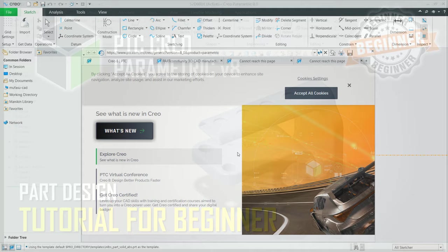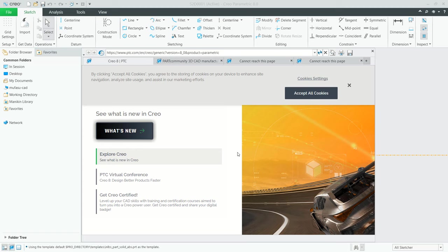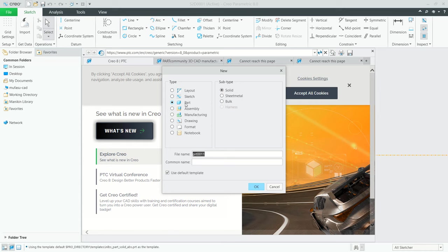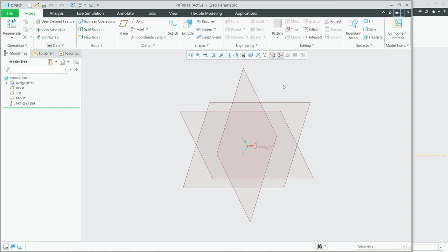Hello everyone, welcome back again to Mufatsuke channel. Today we are going to learn how to use part design in PTC Creo Parametric 8. First, we can create new drawings. You can click File and click New, choose Part for type, and click OK. It will open the part design drawings area.